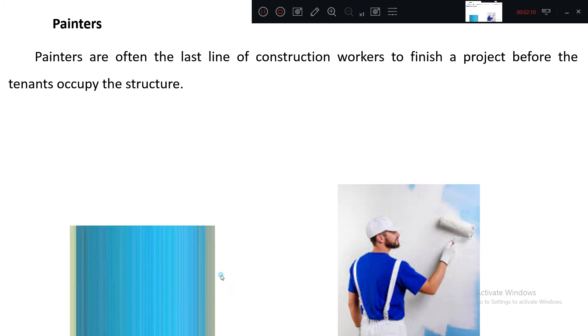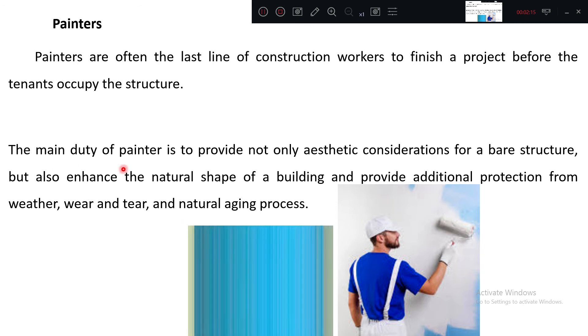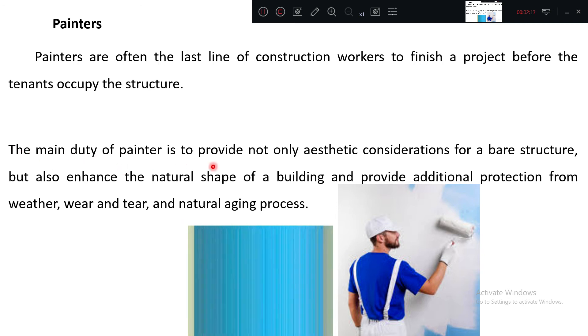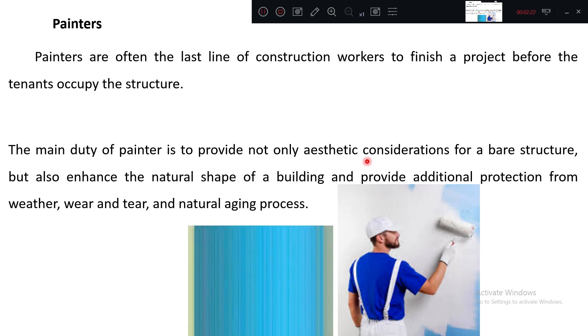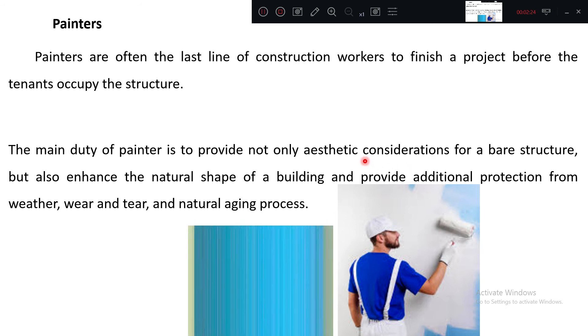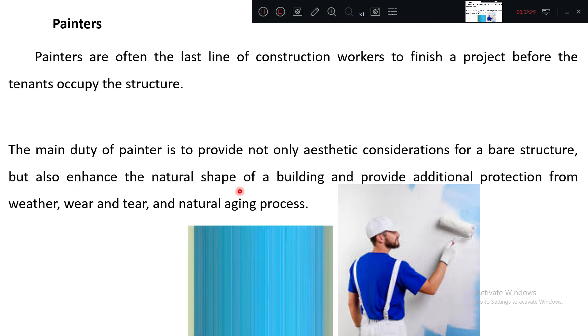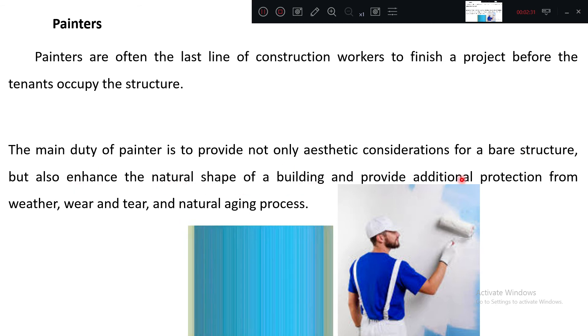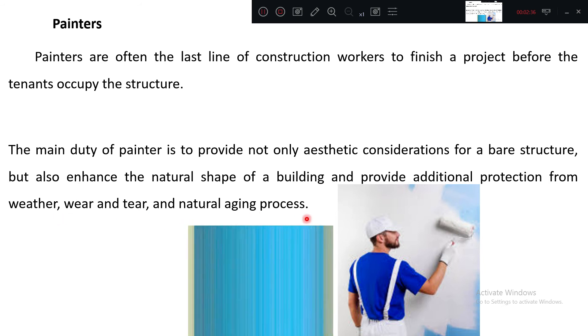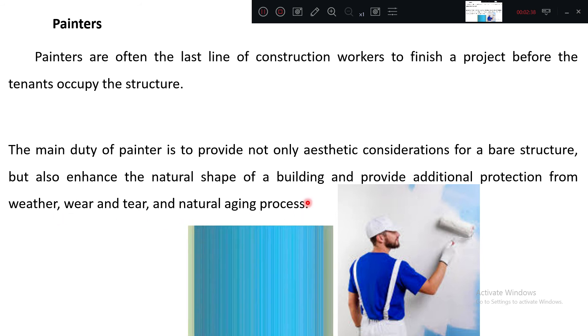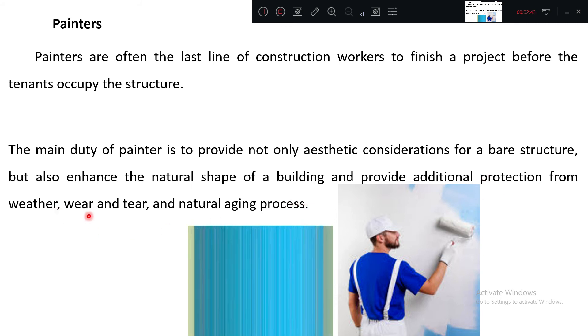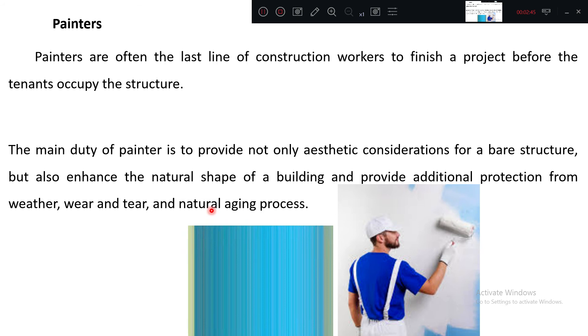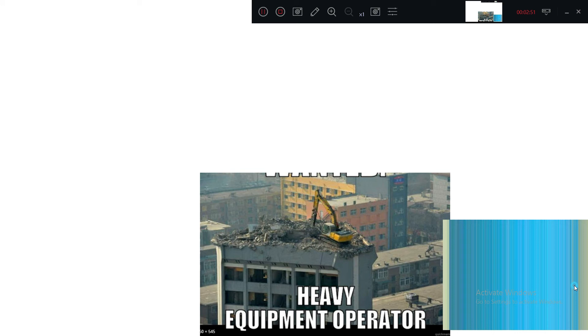The main duty of the painter is to provide not only aesthetic consideration, making the house beautiful, but also enhance the natural shape of a building and provide additional protection from weather, wear and tear, and natural aging process.